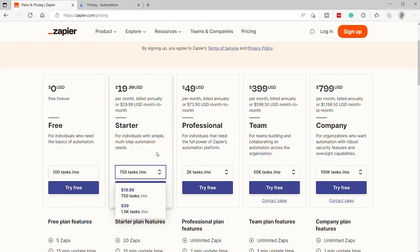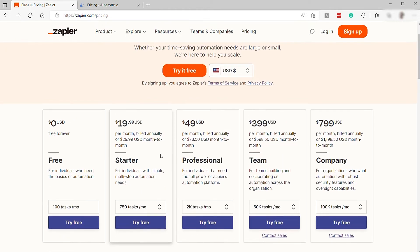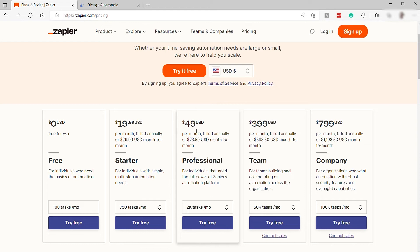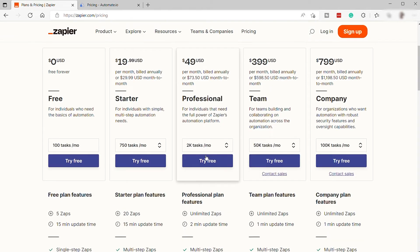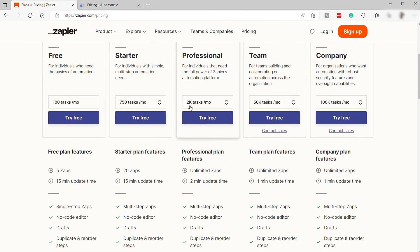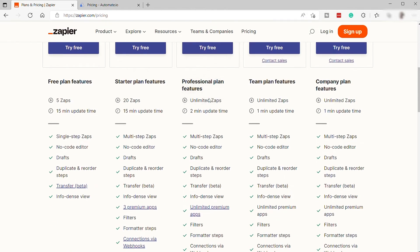And the third plan is the Professional plan for $49 per month, billed annually, and $73.50 if billed monthly. This is perfect for individuals that need the full power of Zapier automation platform. From this plan, you can get 20,000 tasks per month, plus additional features, as you can see here.